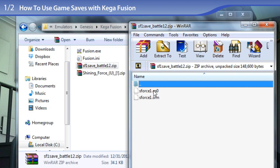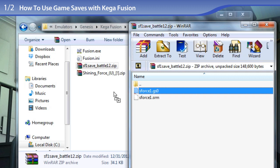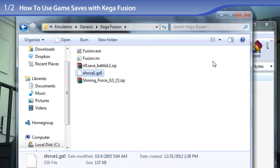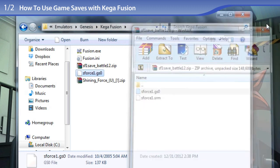In this case we'll be using the Gens save state file. Even though this is KegaFusion, KegaFusion supports save states from Gens. So go ahead and drag that out of your .zip file.